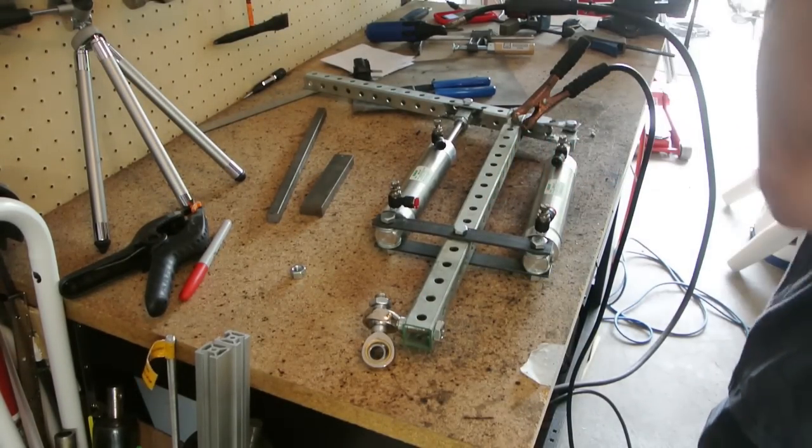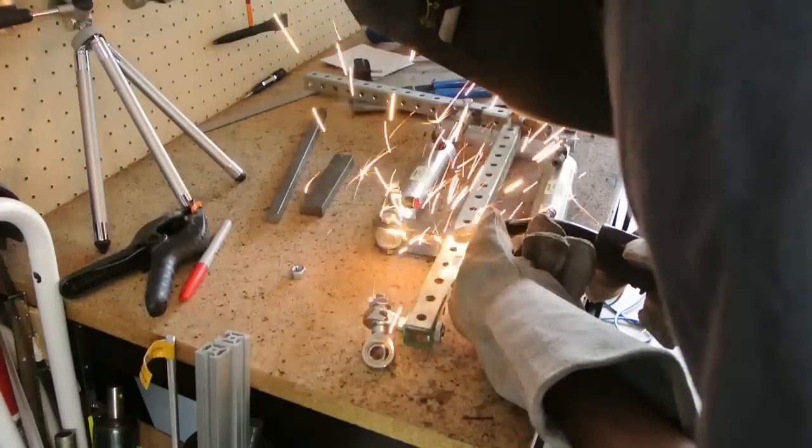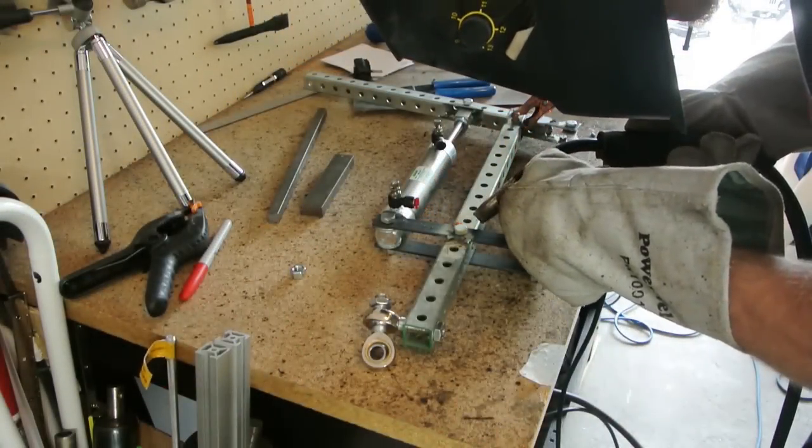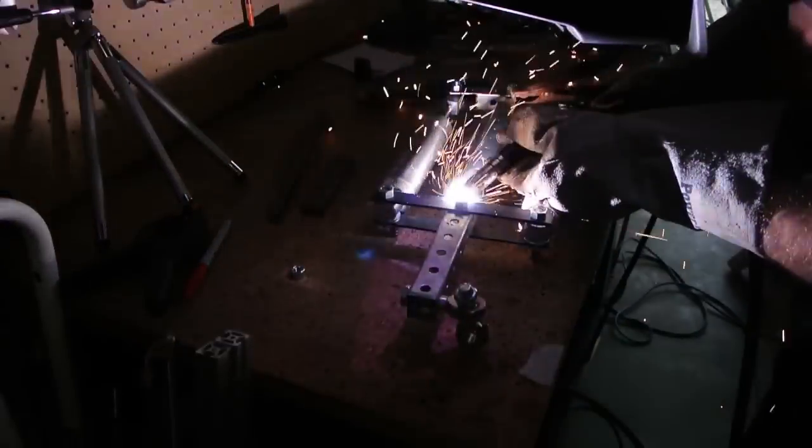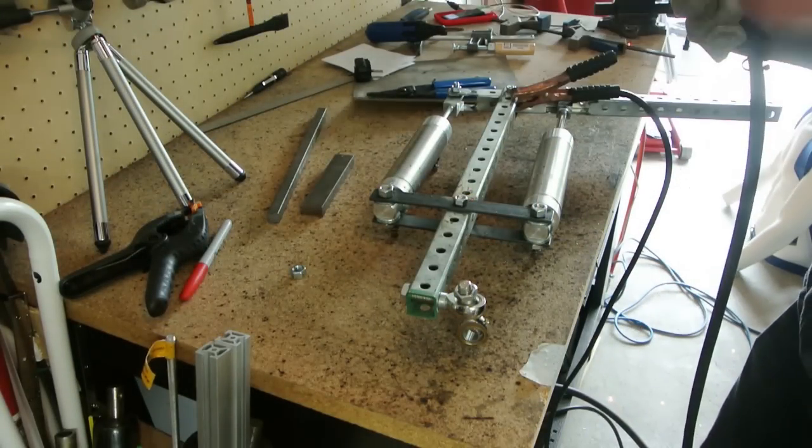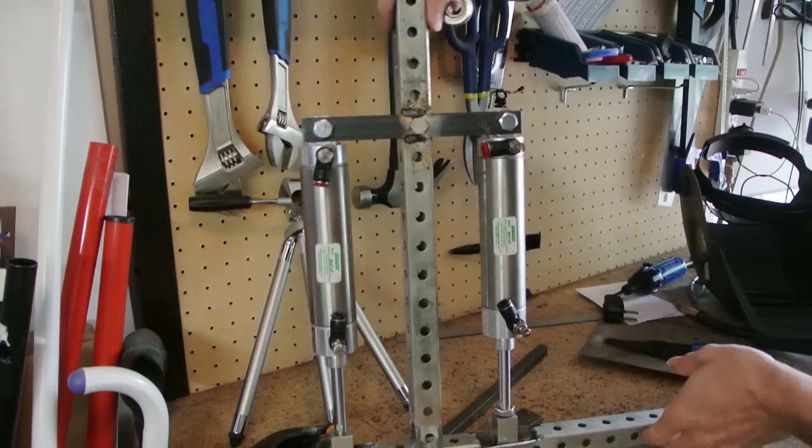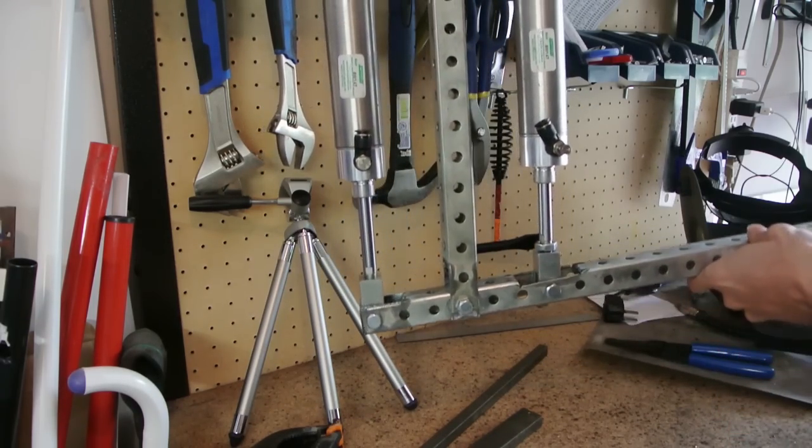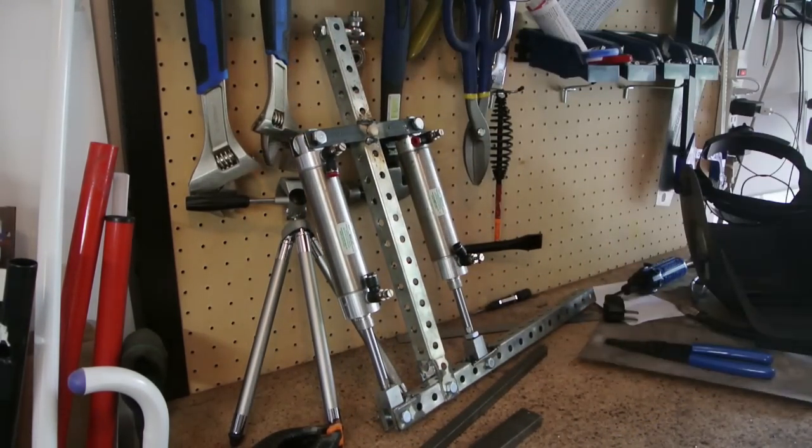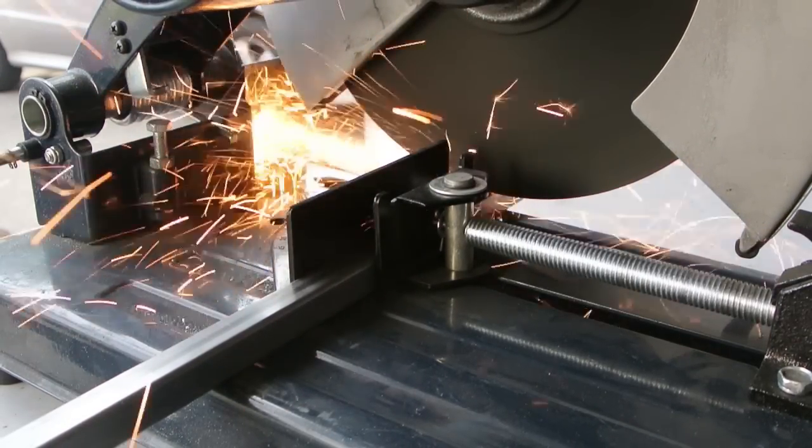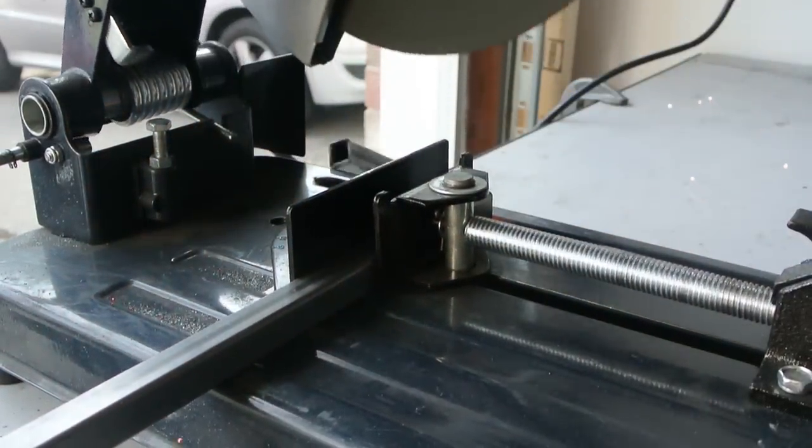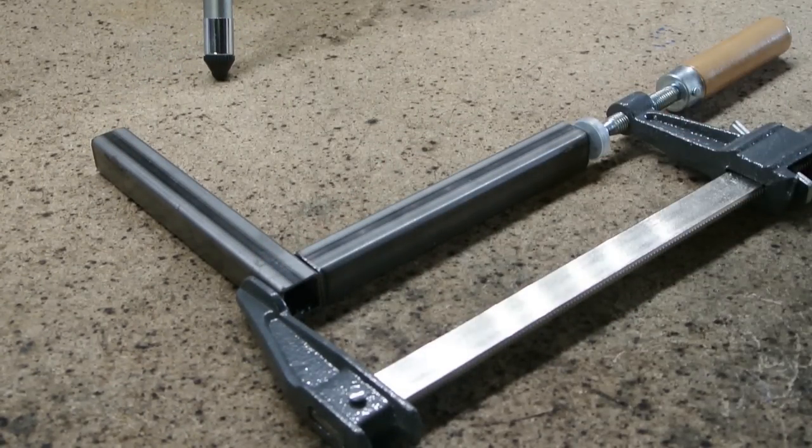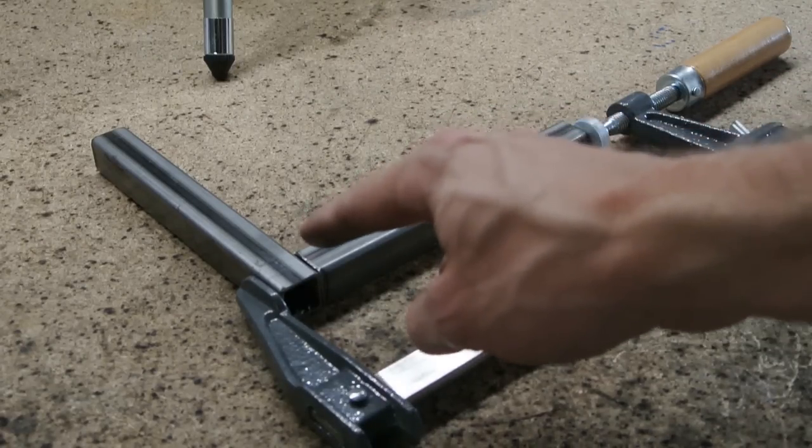Alright, so I'm just going to weld this guy in place so it stays strong. There we go. Alright, so this is pretty rough, but I'm going to make this L bracket to come off the back frame to then mount the shoulder joint off of. So I'm just going to weld this up right now.